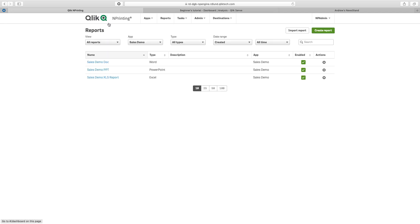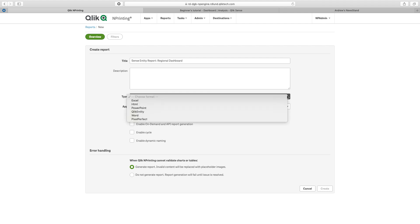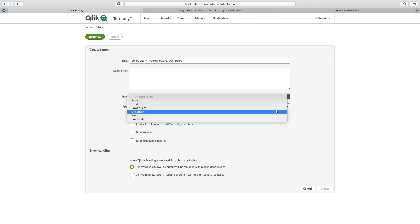So if we go over to Qlik NPrinting, I have an app called Sales Demo. Here I can create a report. In the report type section, I can select a Qlik Entity.